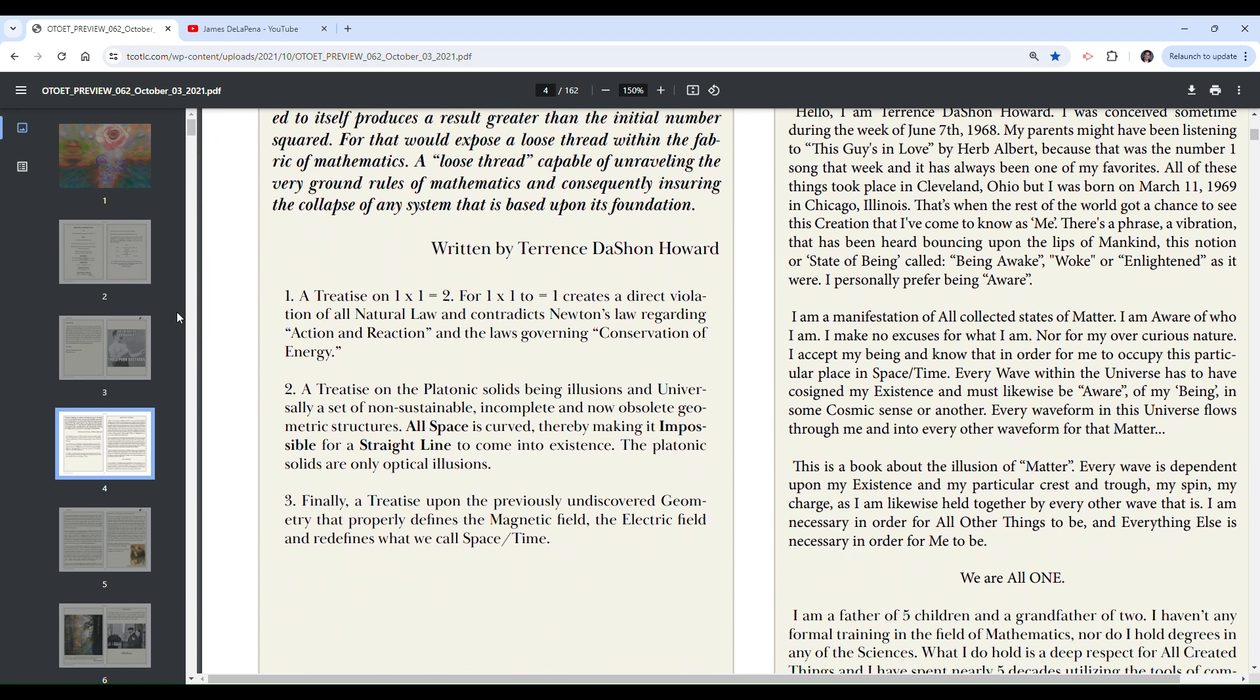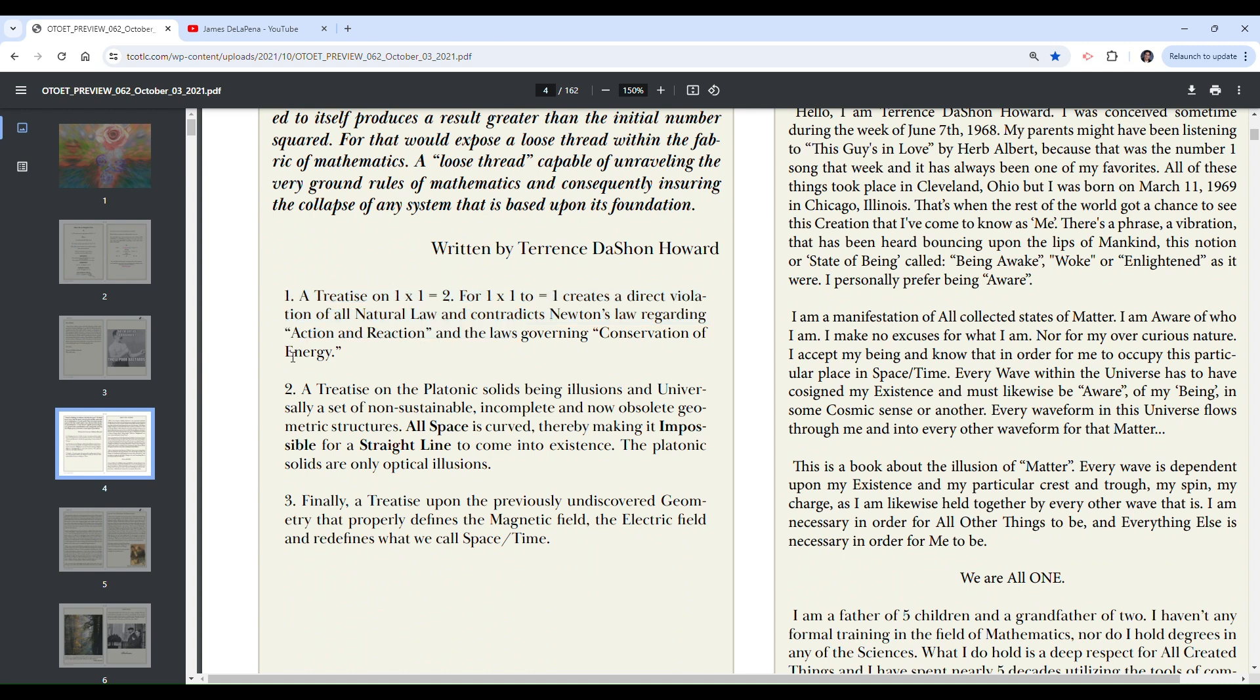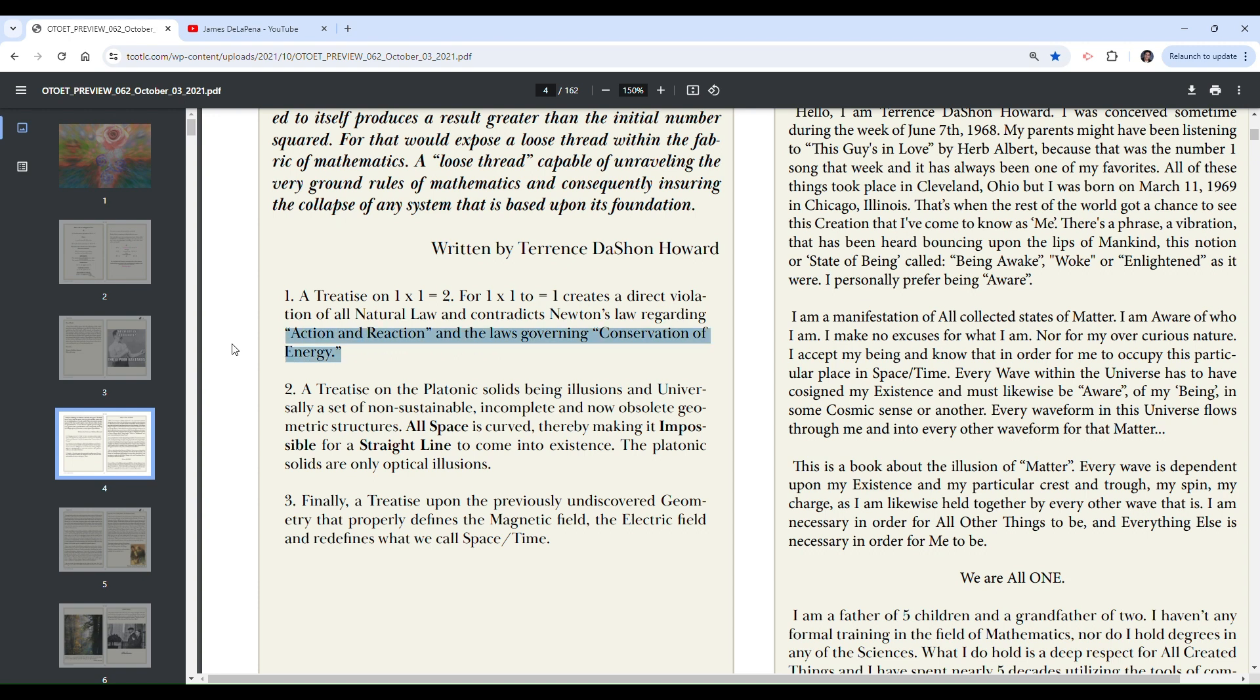So he's climbing on rainbows. He goes one, two, one, he does the number one. A treatise on one times one equals two. For one times one to equal one creates a direct violation of all natural law, all natural law. Bold, bold statement.